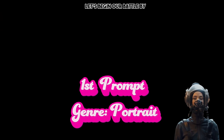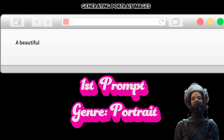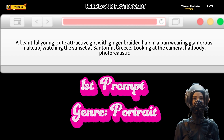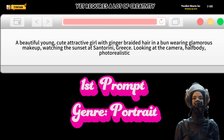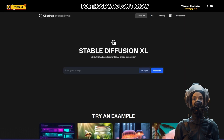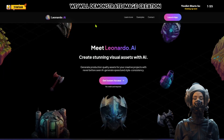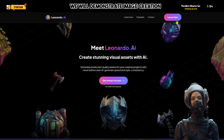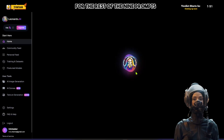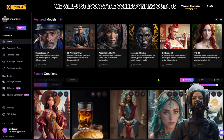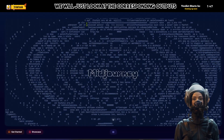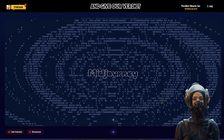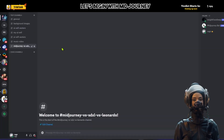Let's begin our battle by generating portrait images. Here is our first prompt — it's simple yet requires a lot of creativity. For those who don't know how to use these three tools, we will demonstrate image creation only for the first prompt. For the rest of the nine prompts, we will just look at the outputs and give our verdict. Let's begin with MidJourney.